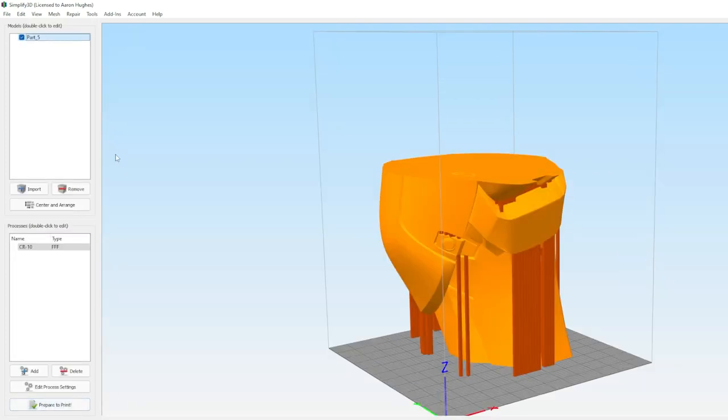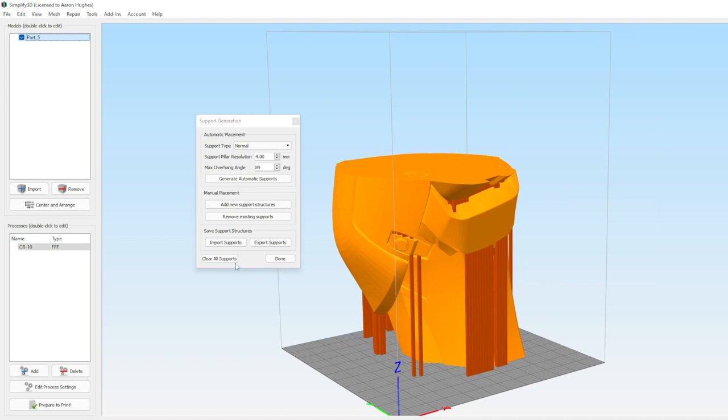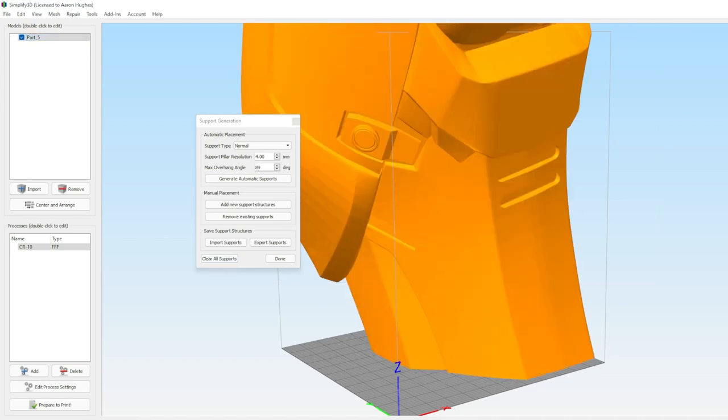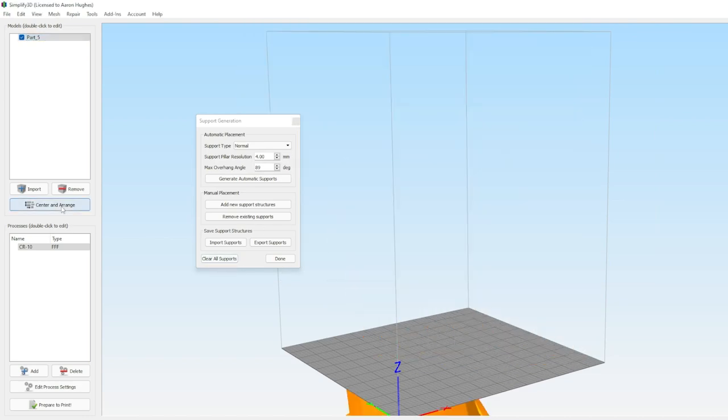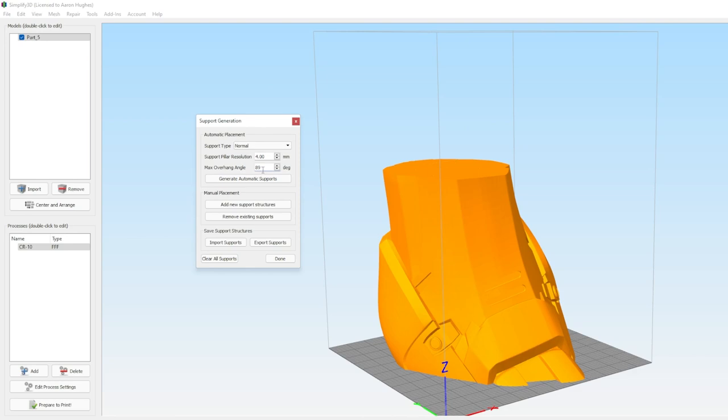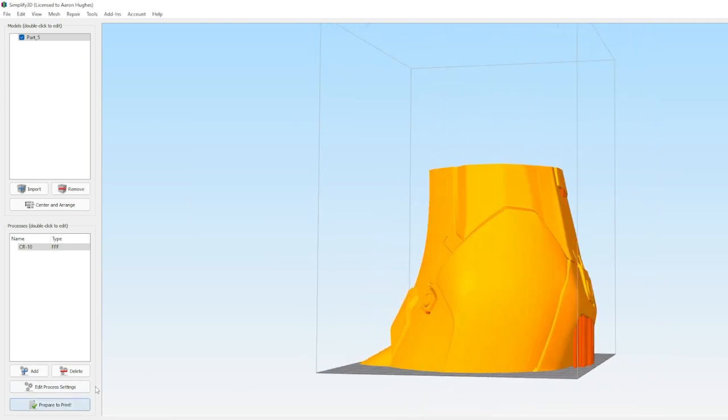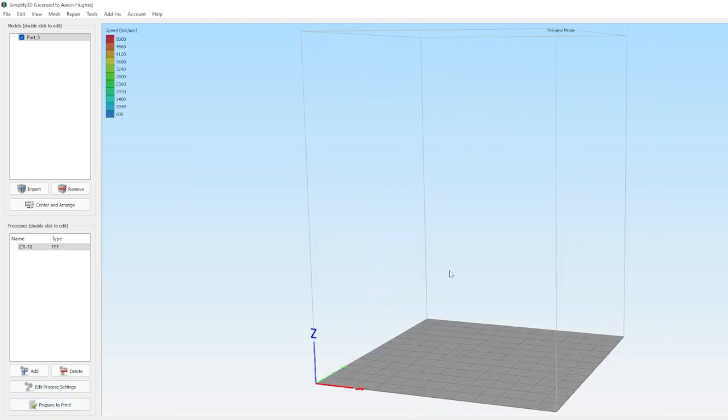It's got some pretty obvious overhangs, and I feel like this would print a lot better if it were upside down. I'm going to flip it, generate supports again, and re-slice it using the same exact settings. You can see that it is now 52 and a half hours, cutting off almost four hours.